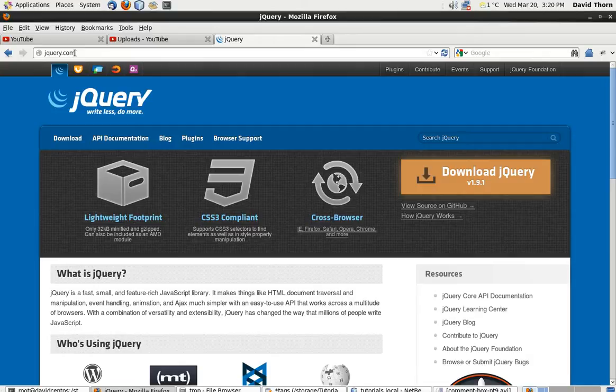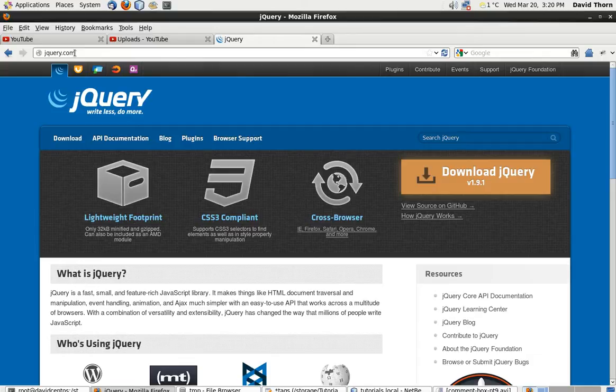well nearly all of it. So any times where you've had problems with JavaScript and you're like, oh, it doesn't work in Internet Explorer, but it works in Chrome and it doesn't work in this,